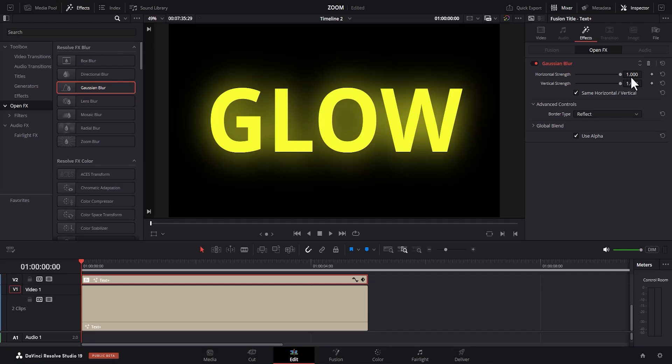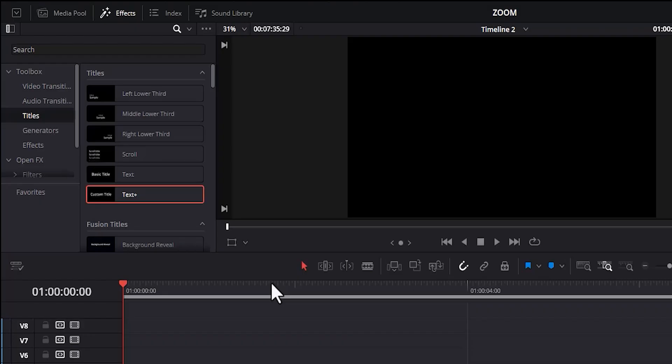In this tutorial, I'm going to show you how to create the glowing text effect in DaVinci Resolve.